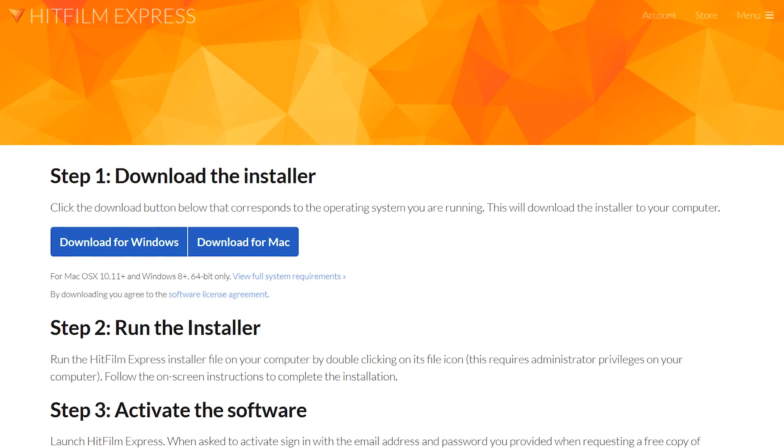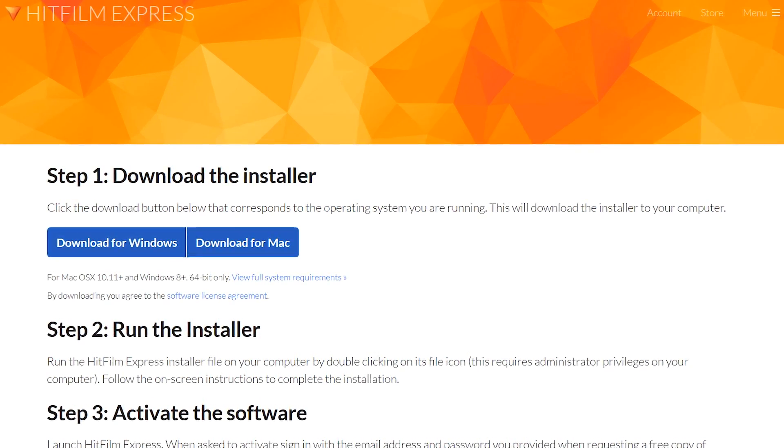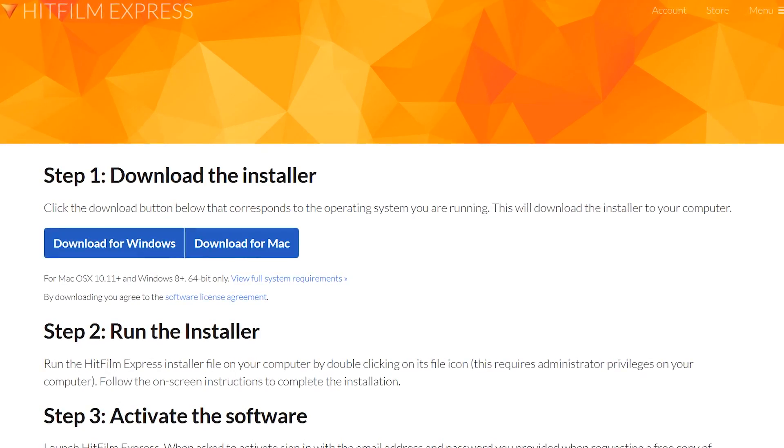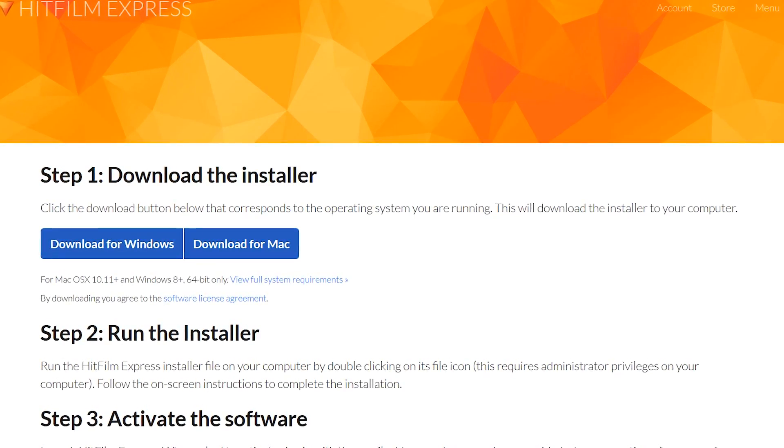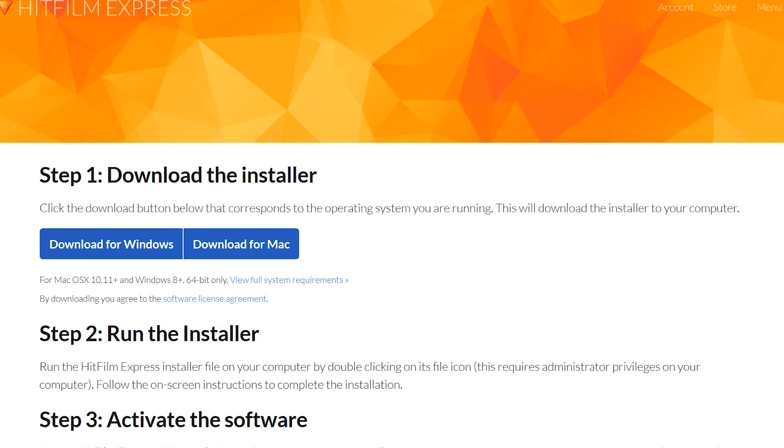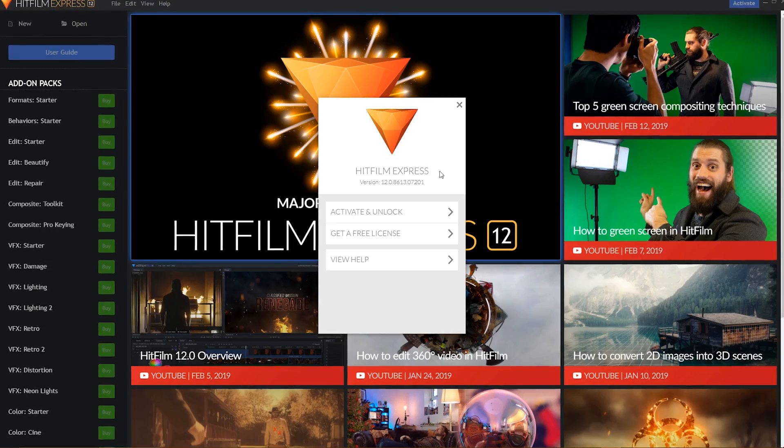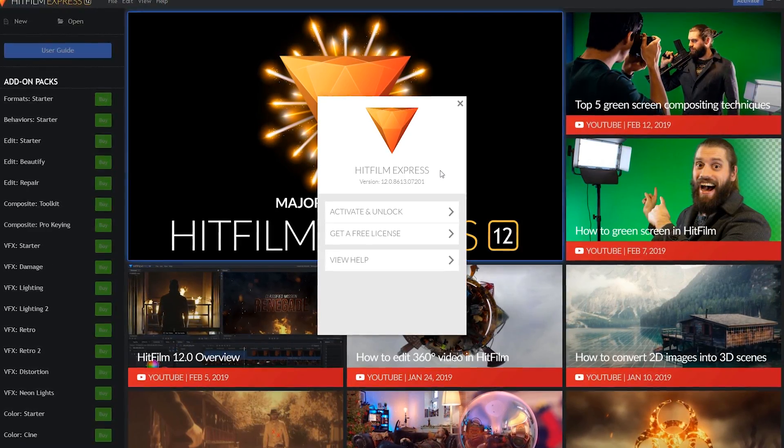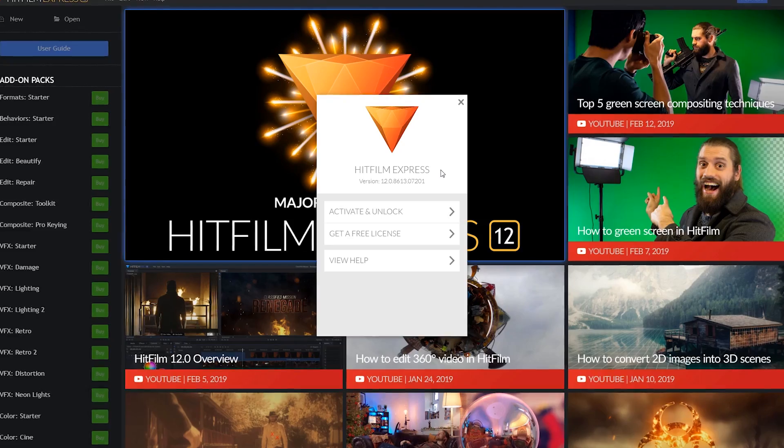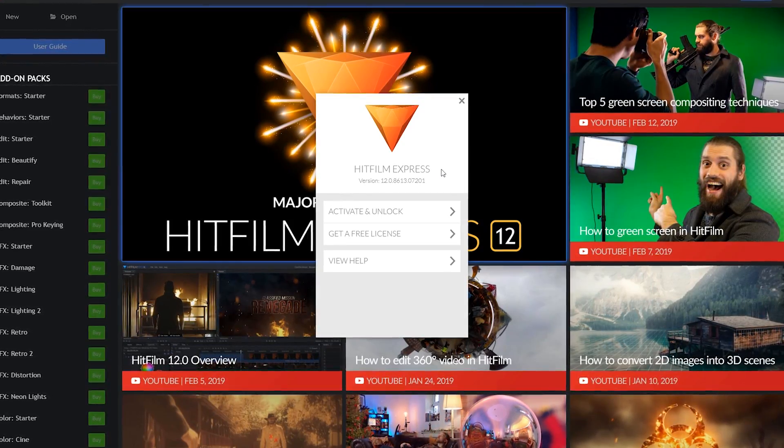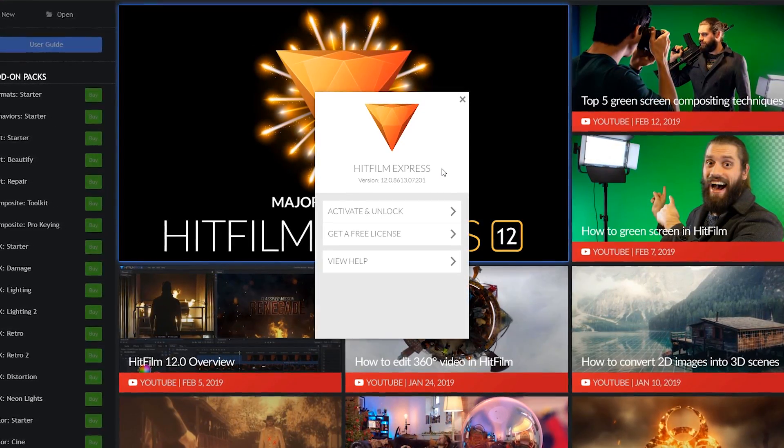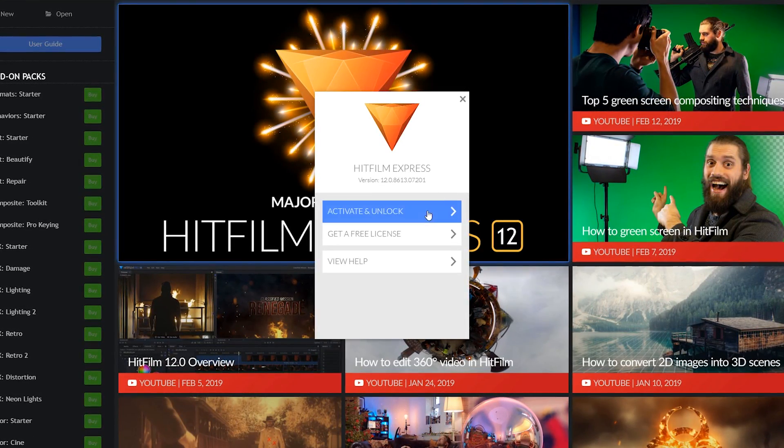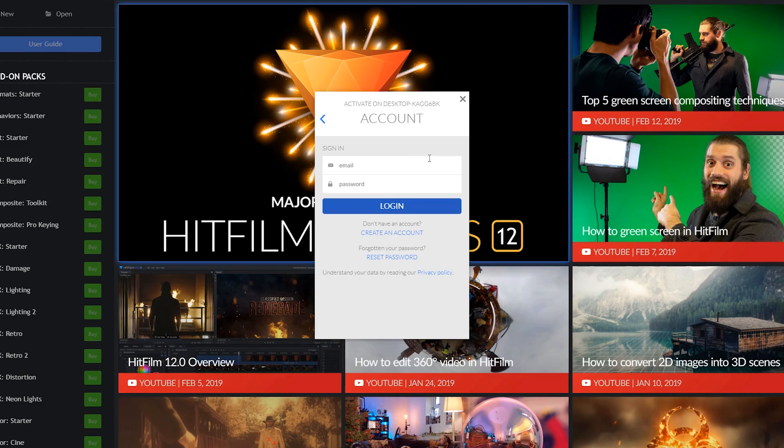But wait, there's more! After you have downloaded and installed this program, the first time you launch it, you have to click on activate and unlock. Sign in and now you're done.